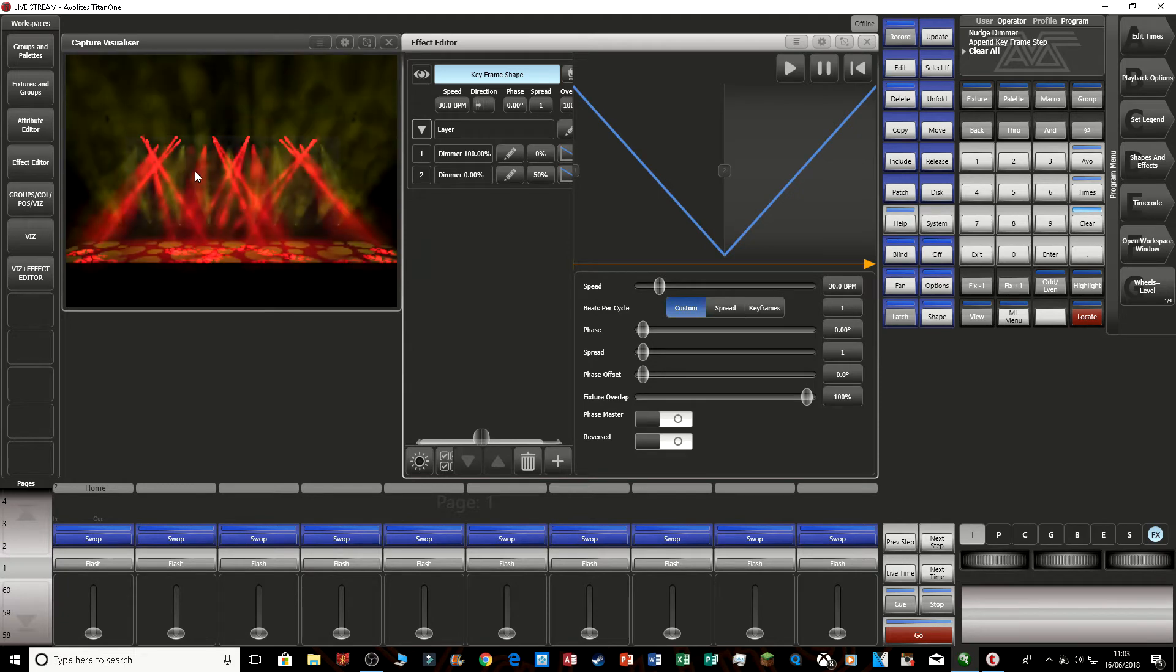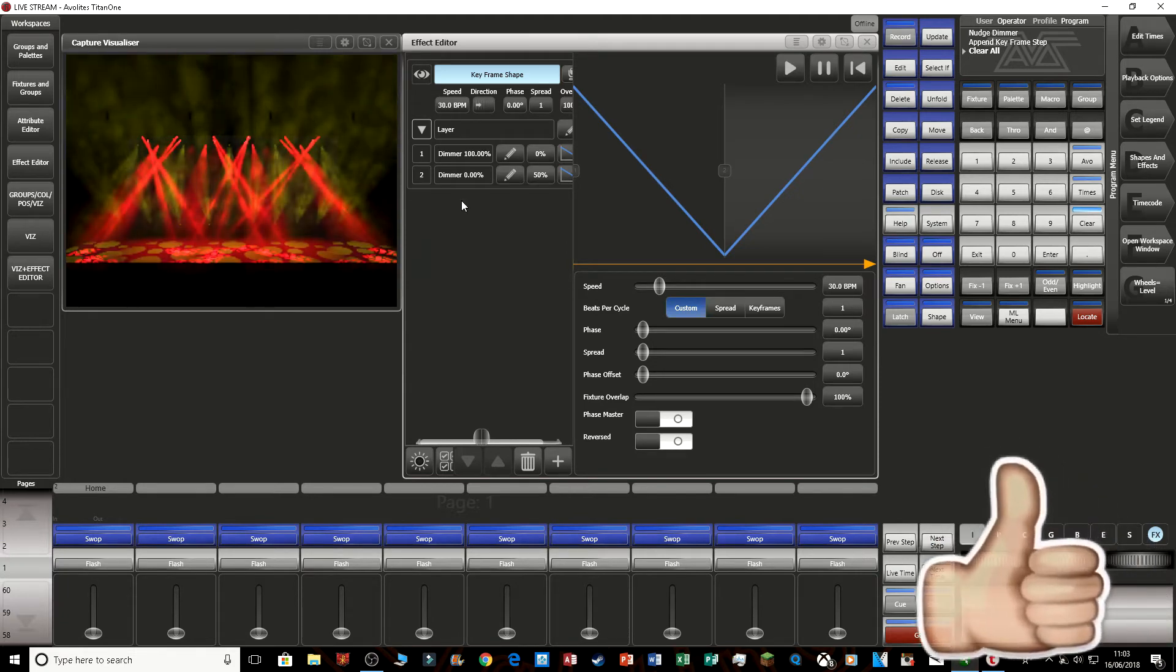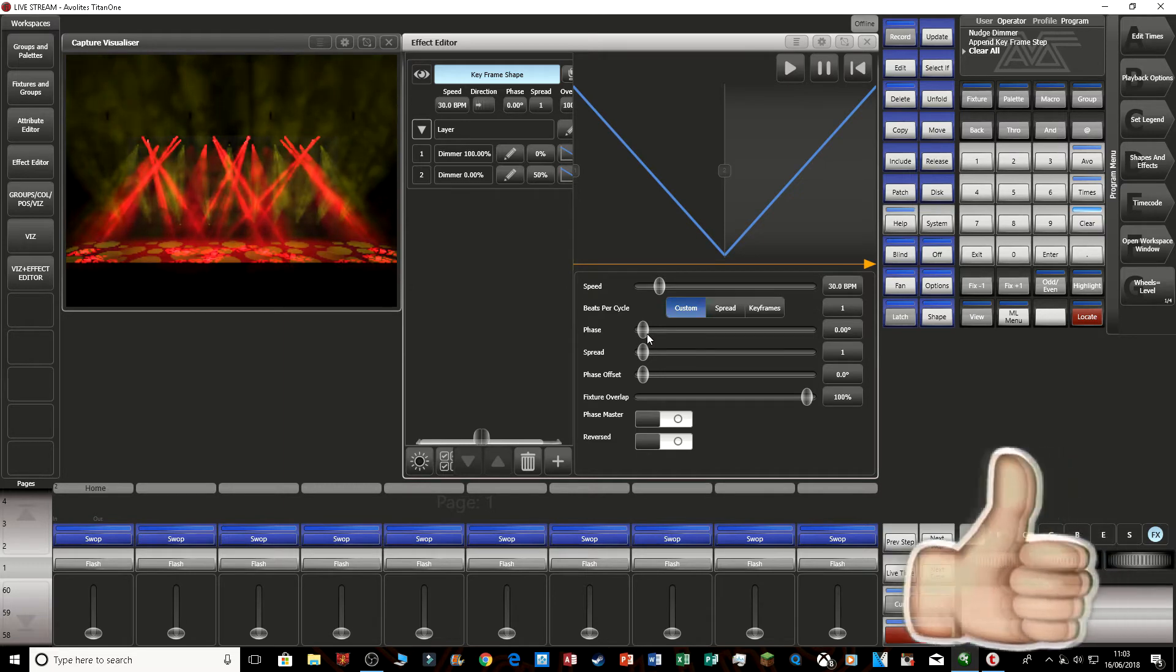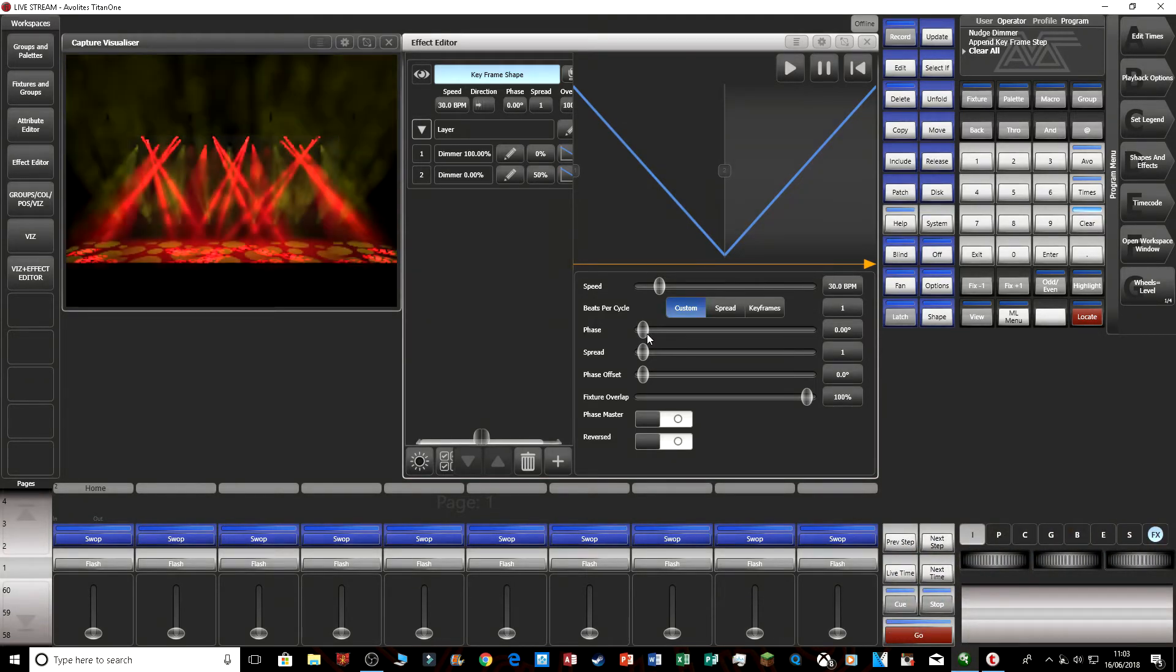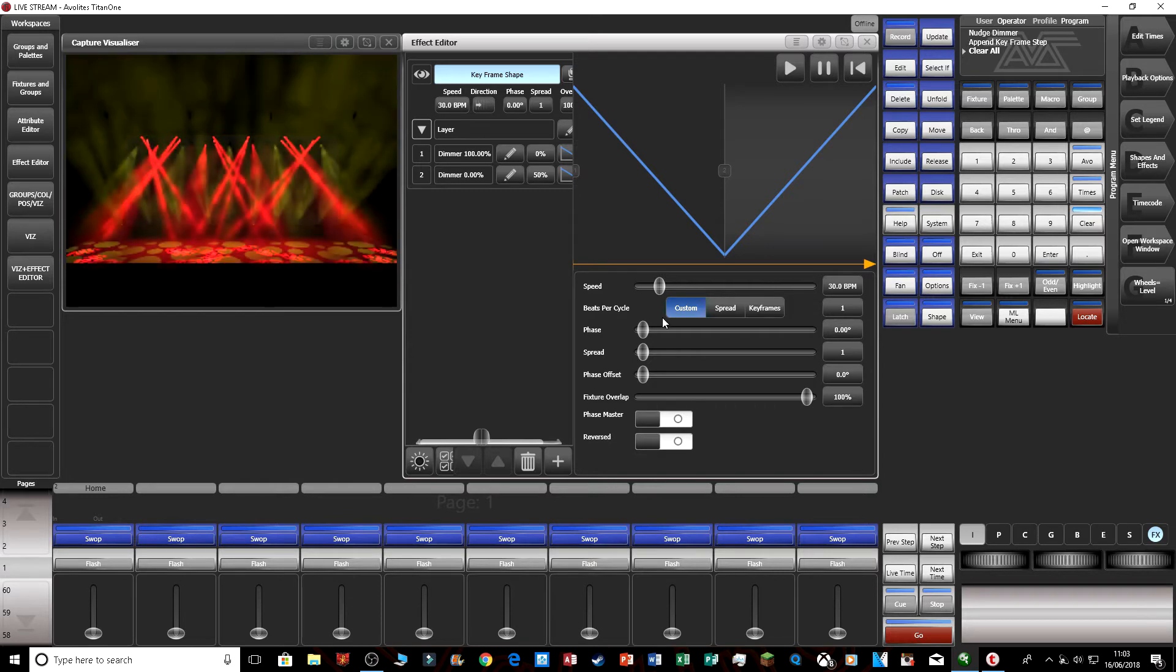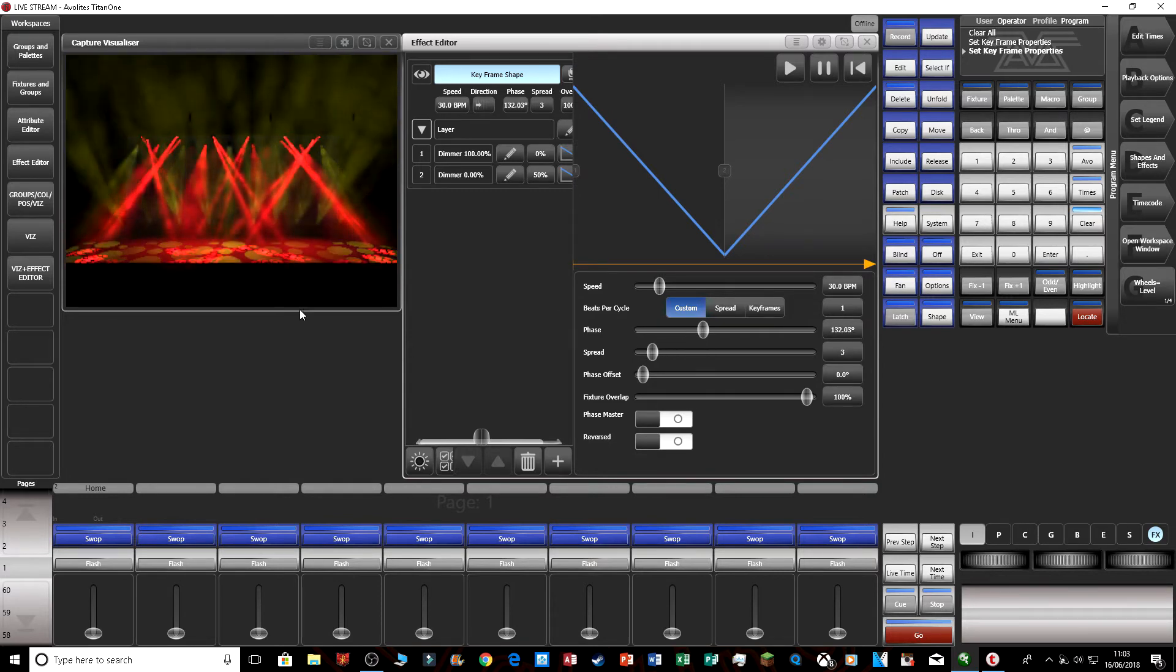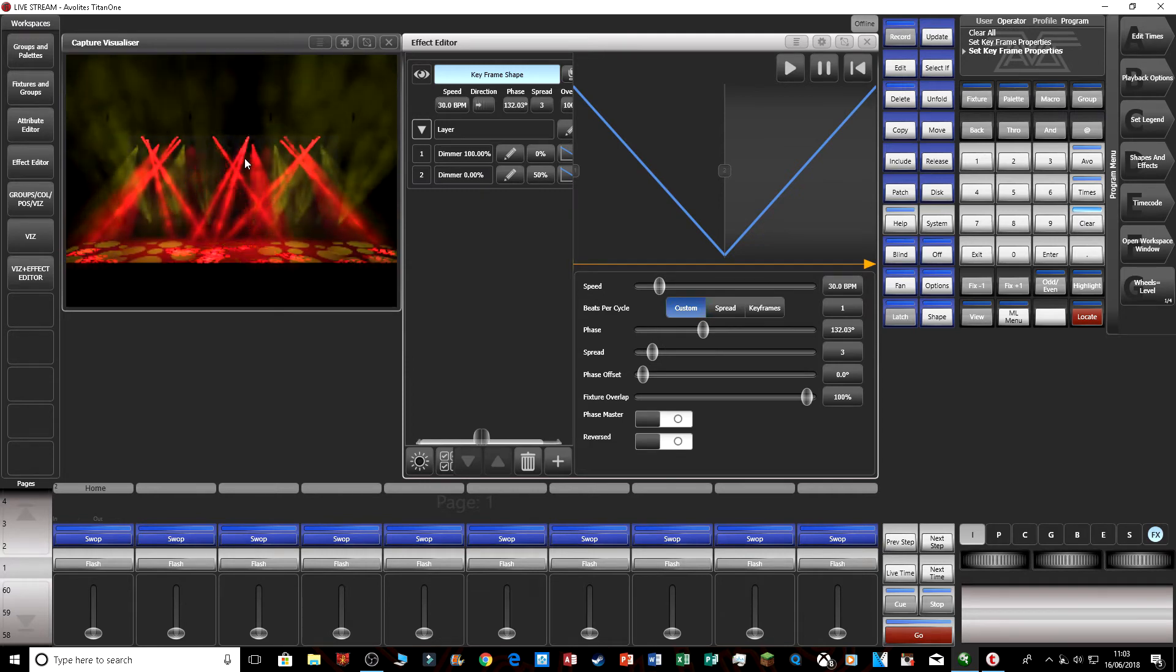But you can make this effect look much better. So as you know, the shape generator on Avolites has a feature called phase, and basically this makes the effect look more fancier. So I'll just show you now. If I just put this up, you can see the effect and it looks much better.